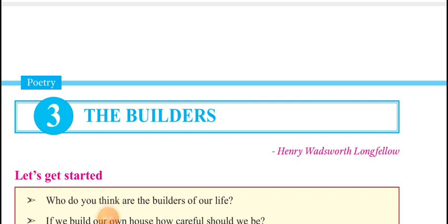Dear students, welcome to the intermediate second year's lessons and explanations. So far we have finished the first prose lesson, the second poem 'The Tables Turned' explanation, and now let us come to the third poem 'The Builders' explanation. In this video I will cover the explanation of half of the poem, and in the next video we will see the remaining half.